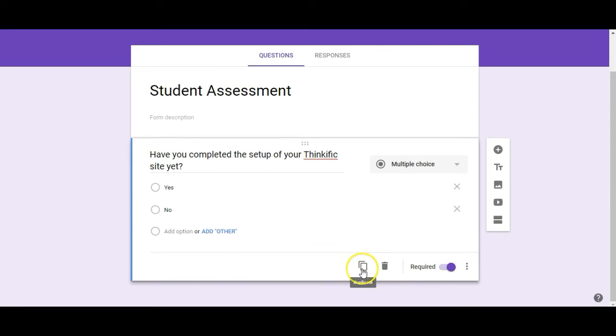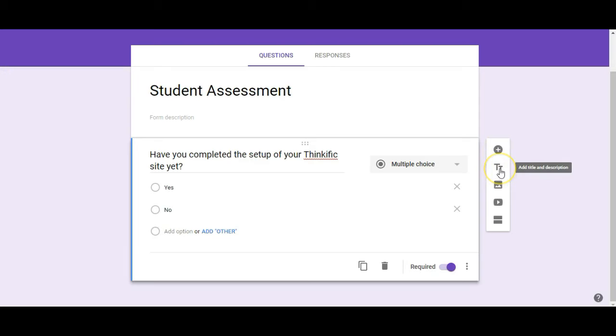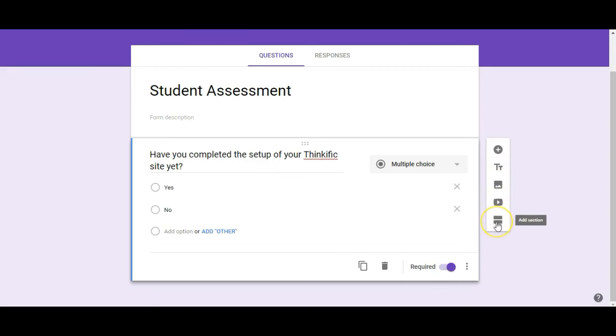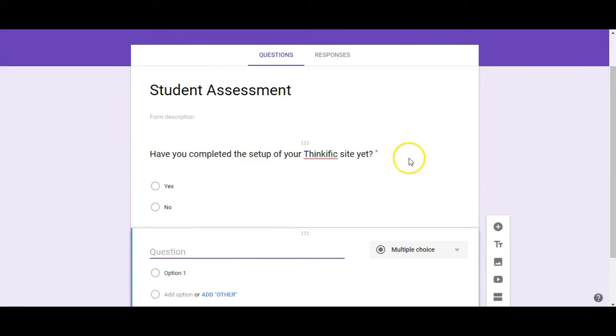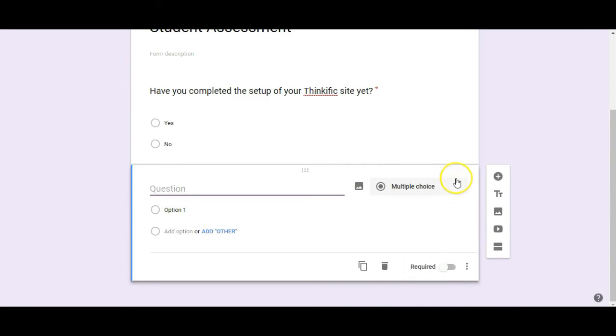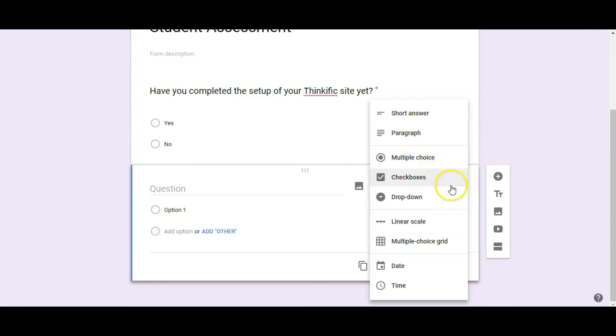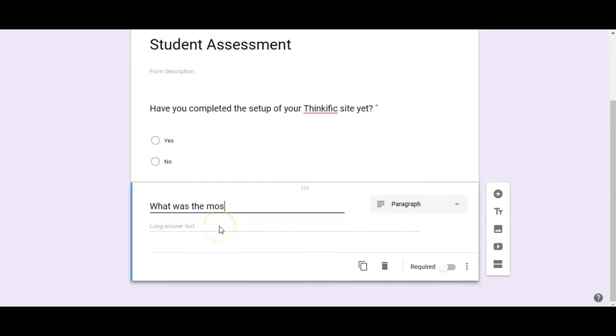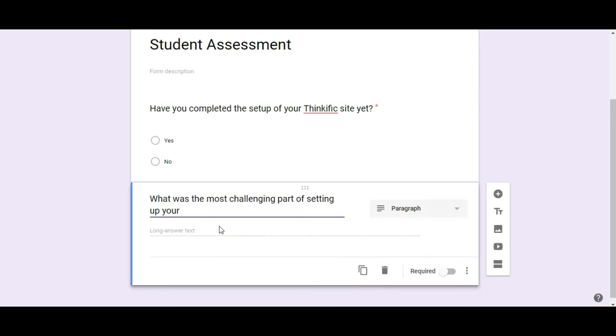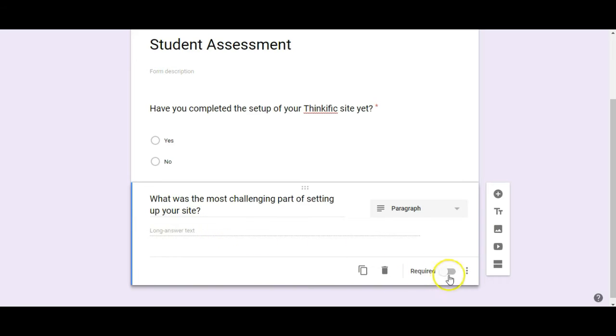Now I can either duplicate this question or I can add a different question. So here's your options for adding. You can add a question. You can add another title and description for a separate part of your form. You can add an image. You can add a video and you can also add another section. So in this case I'm going to add another question and instead of multiple choice I am going to ask for a paragraph answer. Okay and then the student is going to be able to fill in their answer here and I do want that to be required.